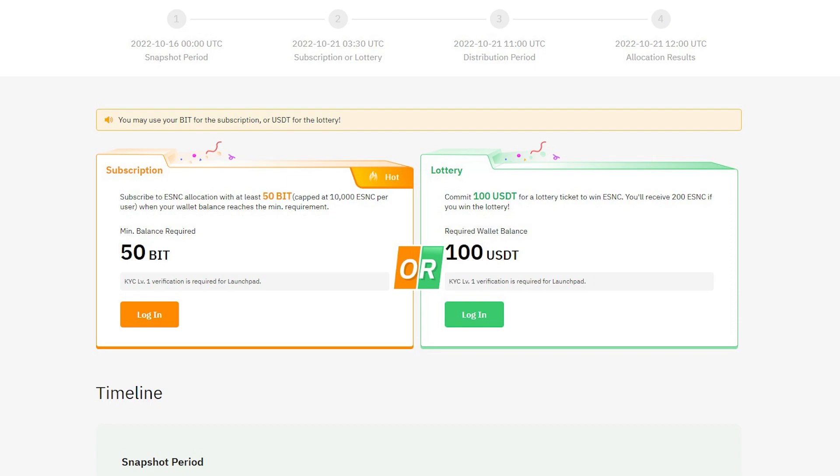If you are eligible for the second stage, you will stake your USDT or Bit Tokens during the subscription period. Unlike the preparation period, the subscription period will last only 7 and a half hours. So you better set up an alarm before it starts, otherwise you will lose your chance.